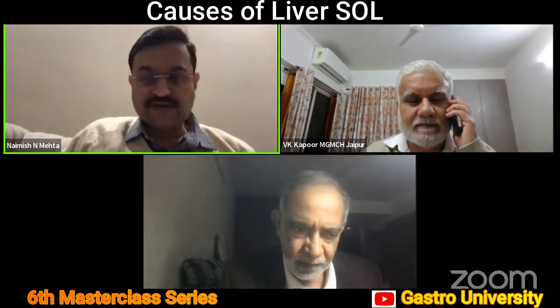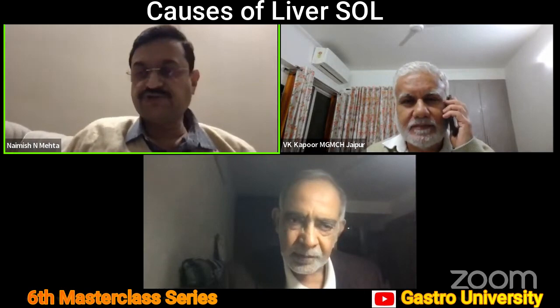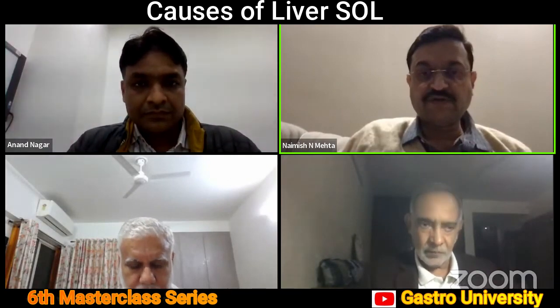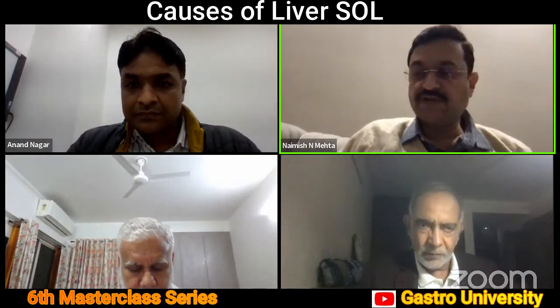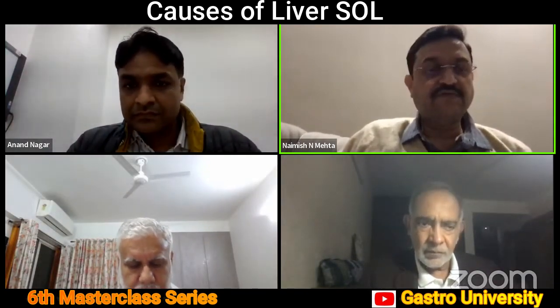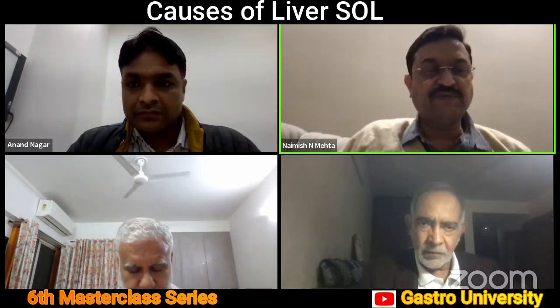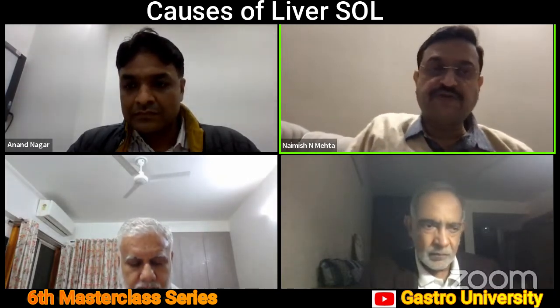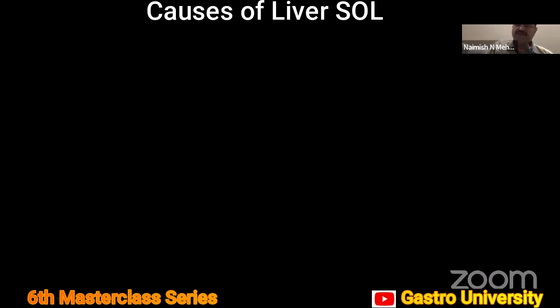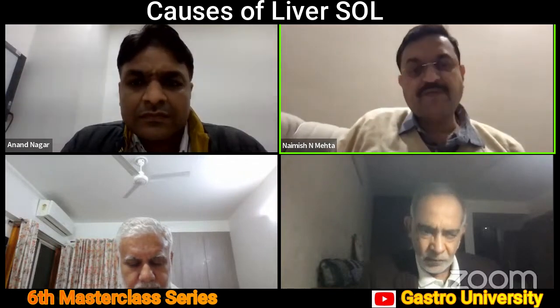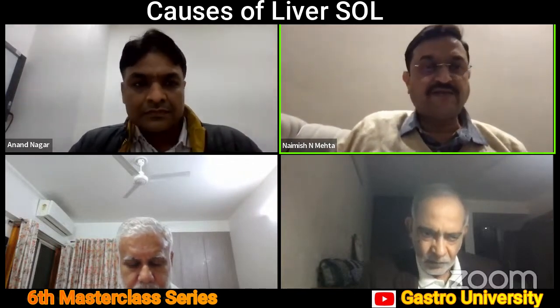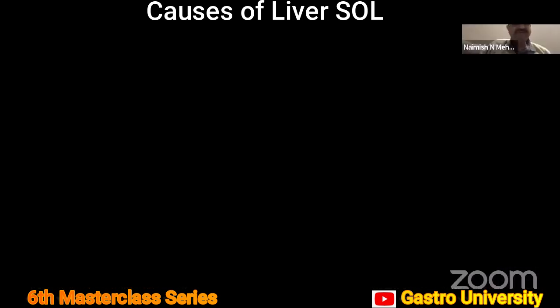I would like to welcome Dr. Anand Nagar, who is the associate professor of HPB surgery and liver transplant at Mahatma Gandhi Medical College and Hospital. He has been working there for more than five years and is very well experienced in HPB surgery. He is going to speak to us on liver SOL — the causes, how we approach that patient, and how we manage. Over to Dr. Anand Nagar, please.